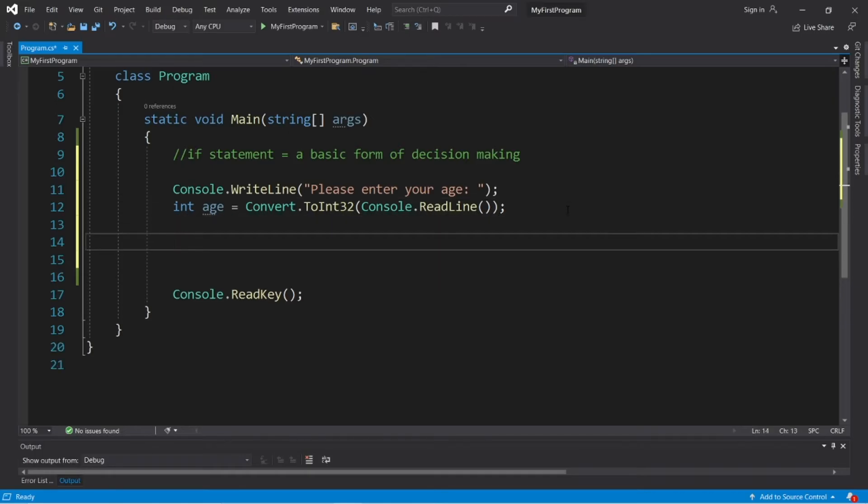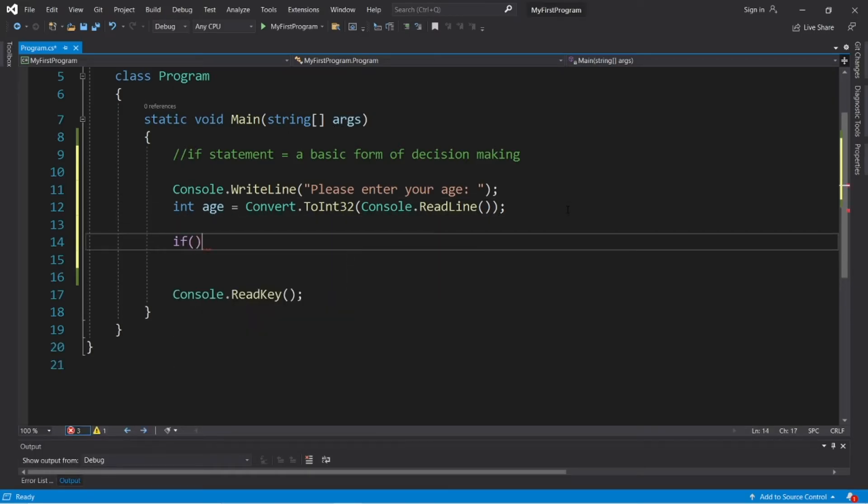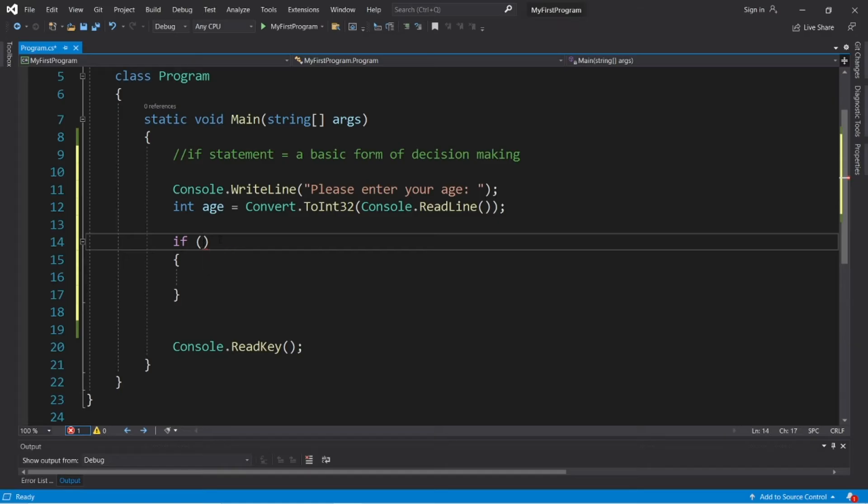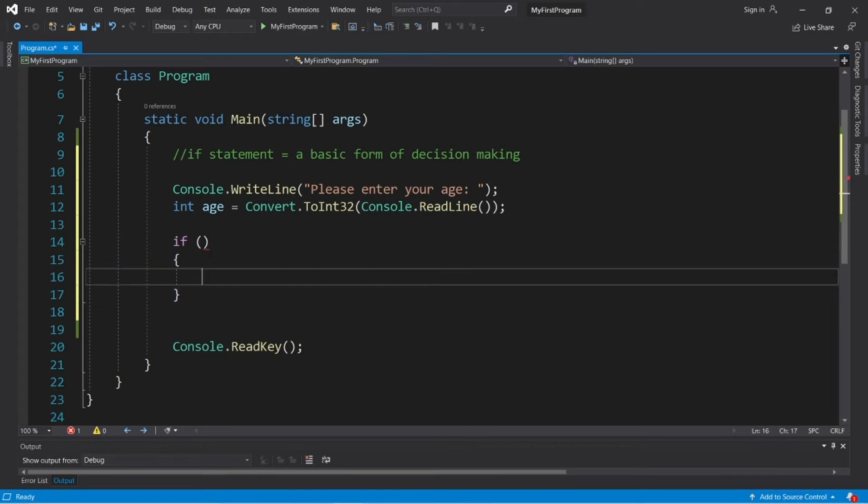So to write an if statement, we just write if, then parentheses to hold some sort of condition which we would like to evaluate, followed by a set of curly braces. So if some condition that we set within the parentheses is true, we will execute this block of code. If it's not true, we skip over it entirely.